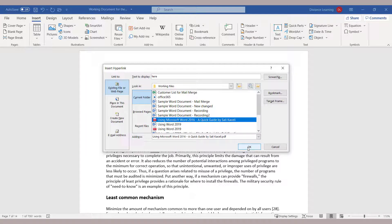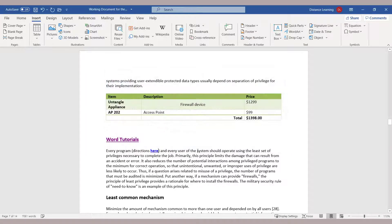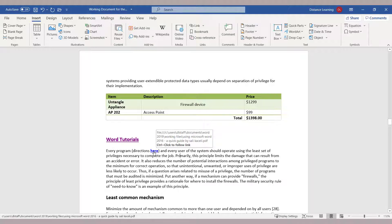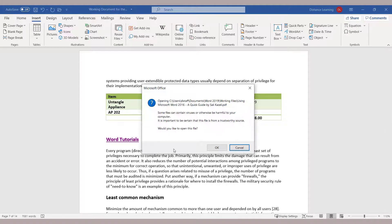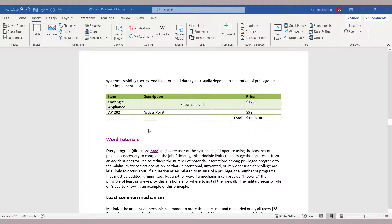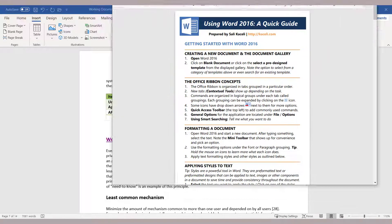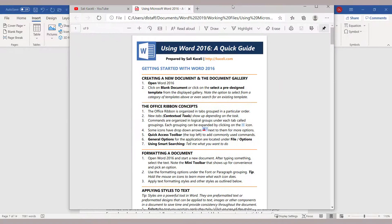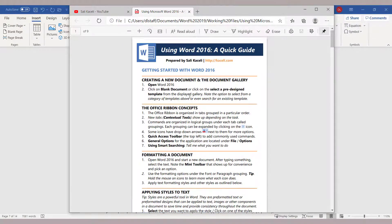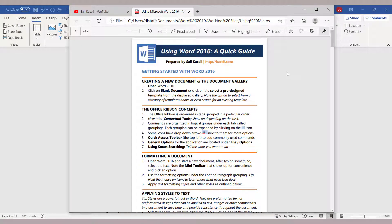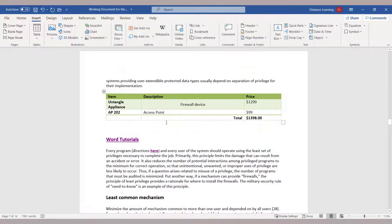Then click OK. At this point it will be clickable — you hold down the Ctrl key, and this is linking to a document in the computer, in this case a PDF. It will launch the PDF file.